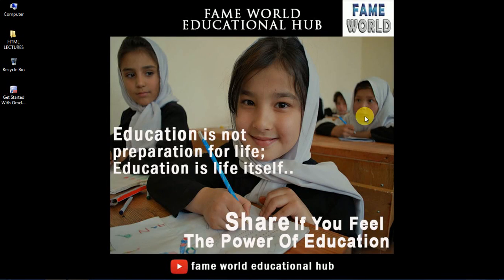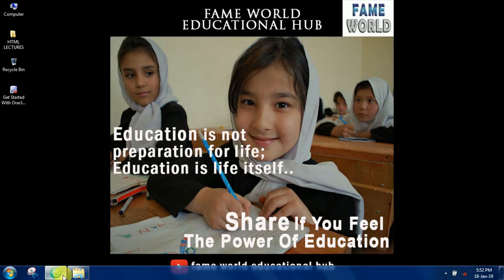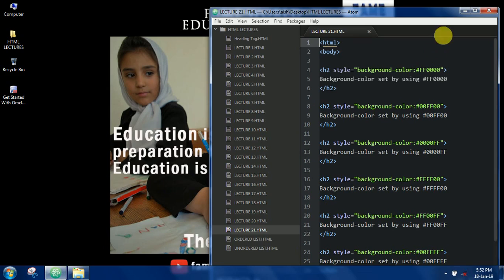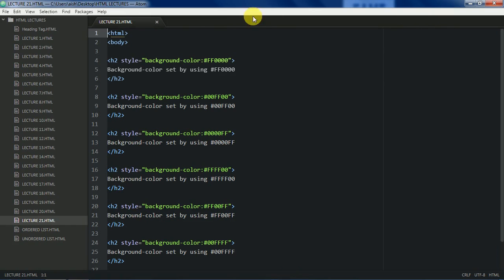Hello everyone, welcome to FameWorld Educational Hub. Myself, Aishwarya Saxena and today we are going to illustrate lecture number 21.